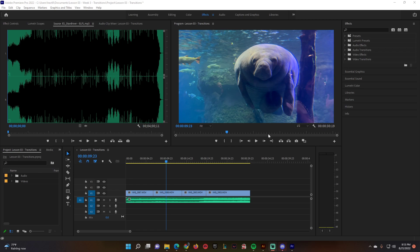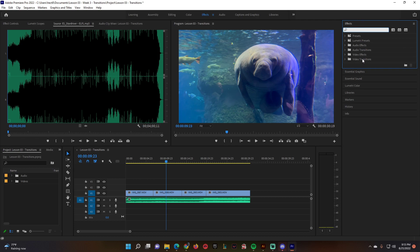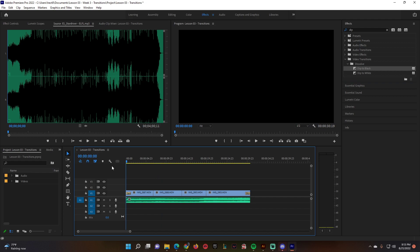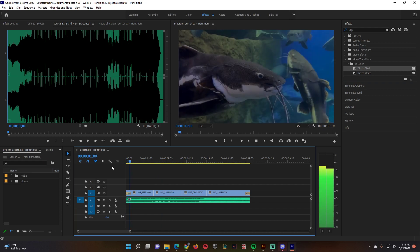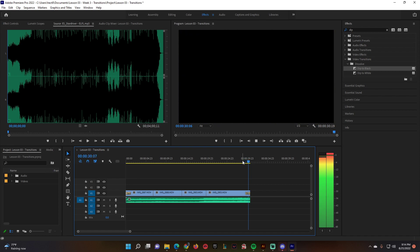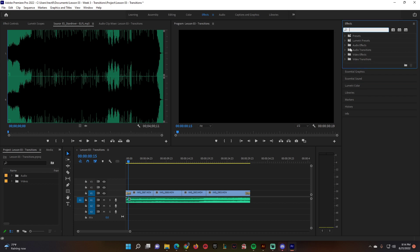Under the effects panel we have access to all of this. Under video transitions you have a lot to choose from. Since you'll use this all the time, search for 'dip' — there is dip to black. You always want to start your video with a dip to black at the beginning and a dip to black at the very end. The video is black and fades into the video, then fades back to black at the end.